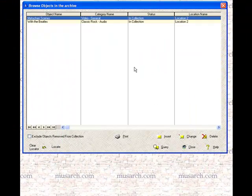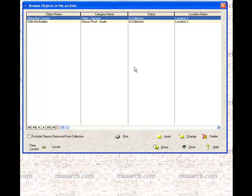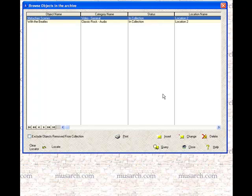And it performs the same query action to provide you with a subset. So that's the way queries work within browse windows. And you can have as many queries on file as you need. You can use it whenever you need to to help you locate the objects that you're looking for.